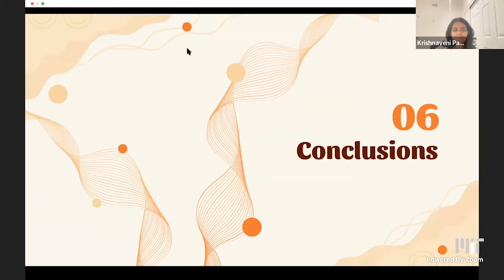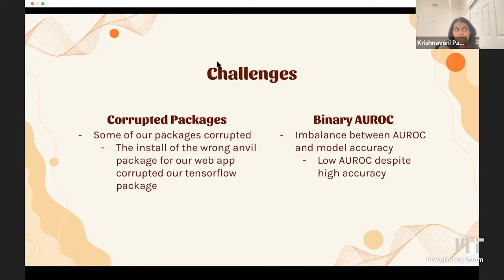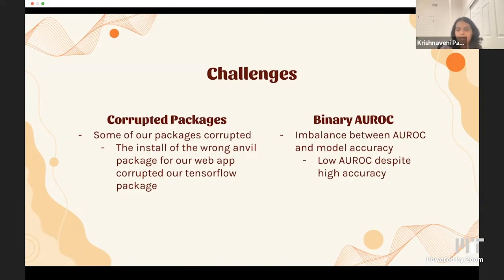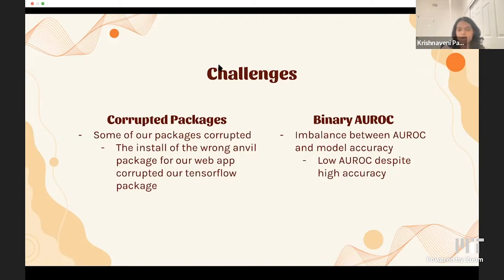Now we'll go through some conclusions. For challenges, we had corrupted packages — we installed the wrong Anvil package instead of Anvil Uplink, which corrupted our TensorFlow package, requiring us to duplicate our notebooks and downgrade Python from 3.9 to 3.8. We also had issues with our binary AUC: even though we had an accuracy of 0.99, the area under the curve was only 0.60, so we looked at other metrics to understand our model's performance.